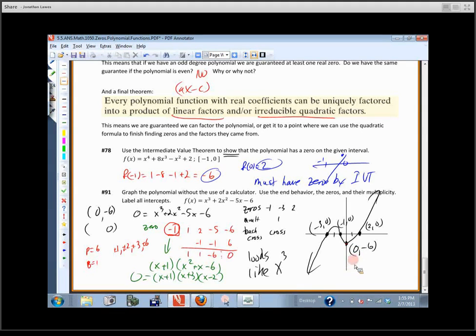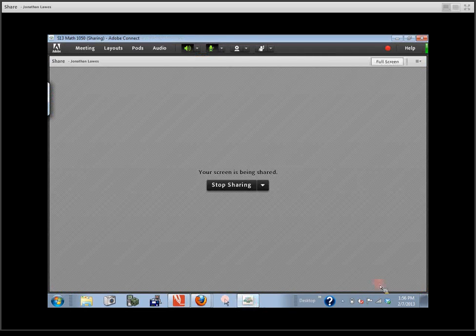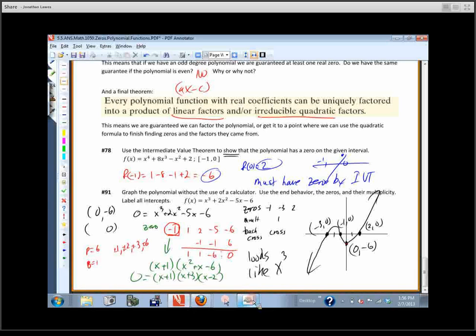You don't have to figure out how high the graph goes — unless you want to. As long as the graph goes through the right points, has the right shape and the right end behavior, you're in business. We'll correct the homework after we have the quiz.